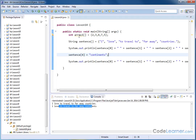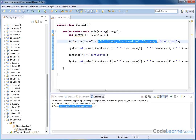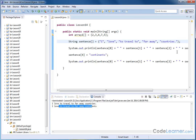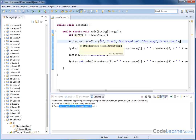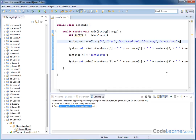The bottom line is you can create arrays of strings. You can initialize the different elements when you create the array, just like any array. You can print them, make changes, and access them using the same notation we've always used for accessing array elements.